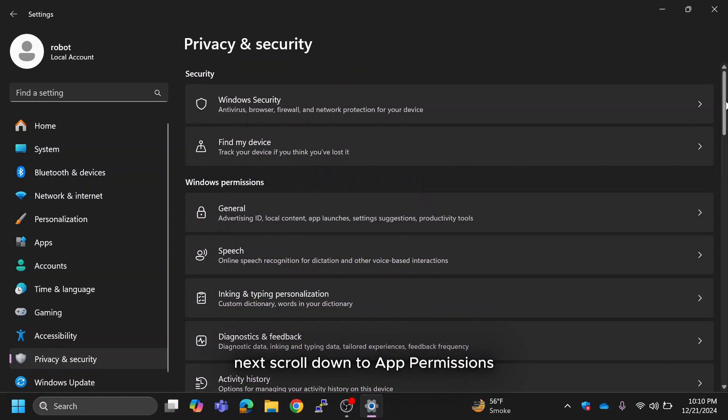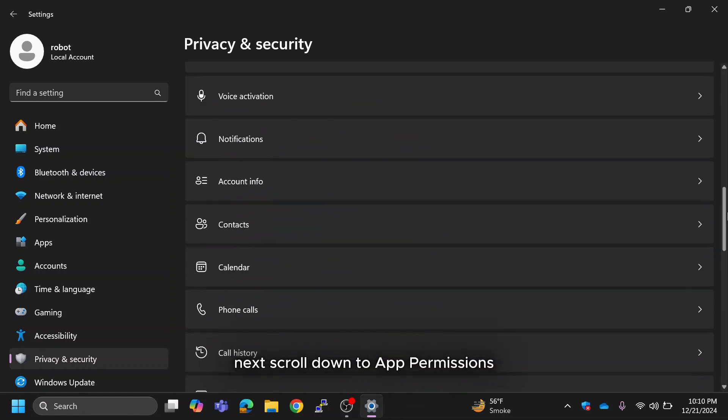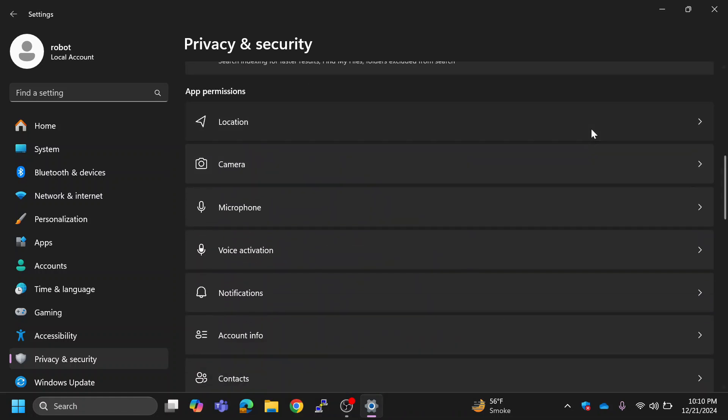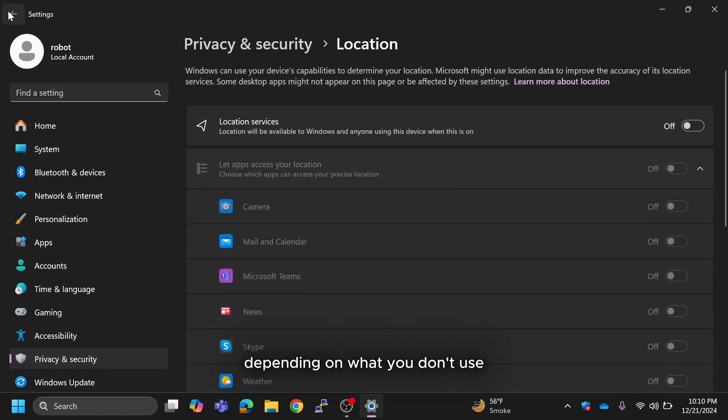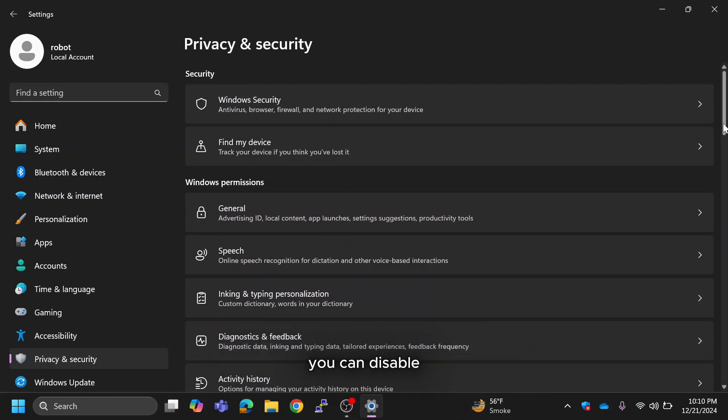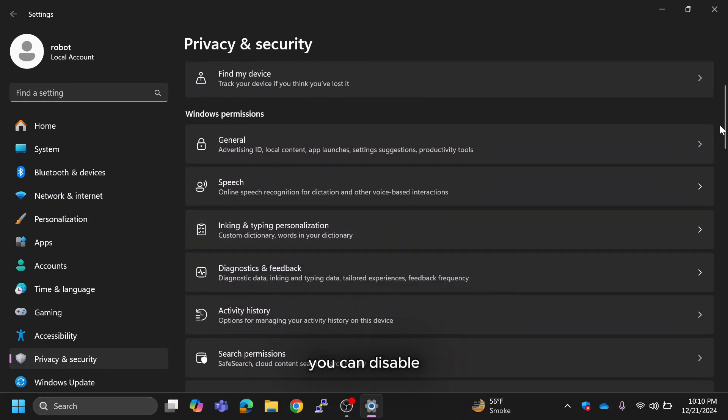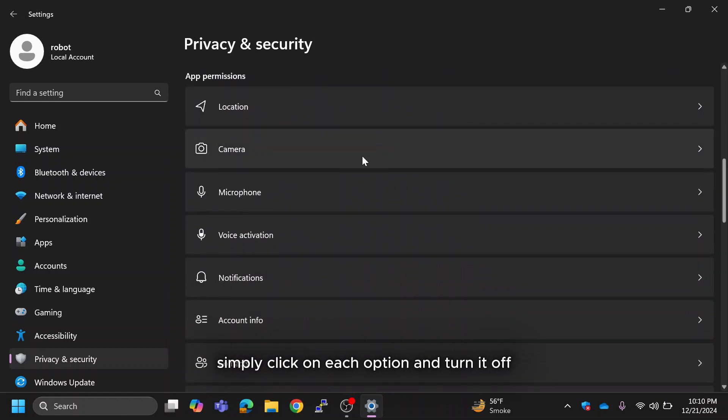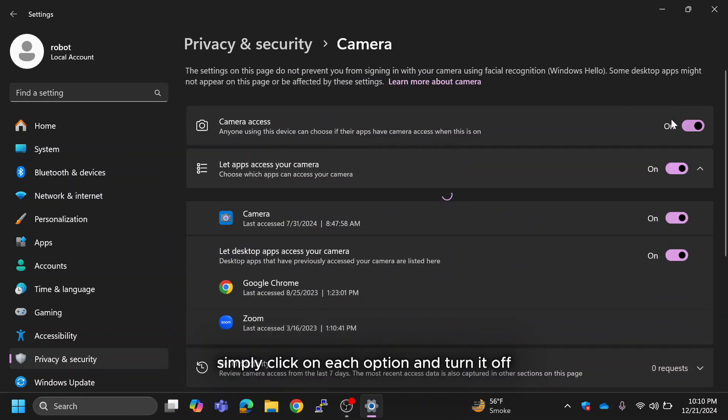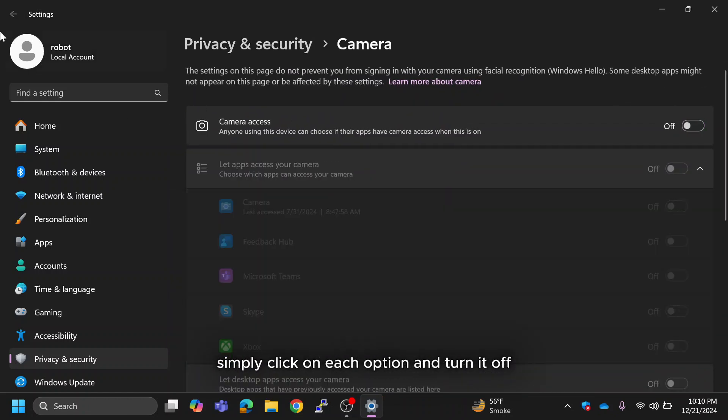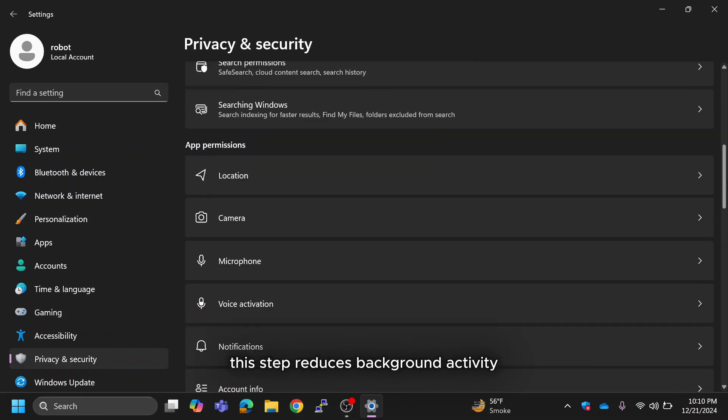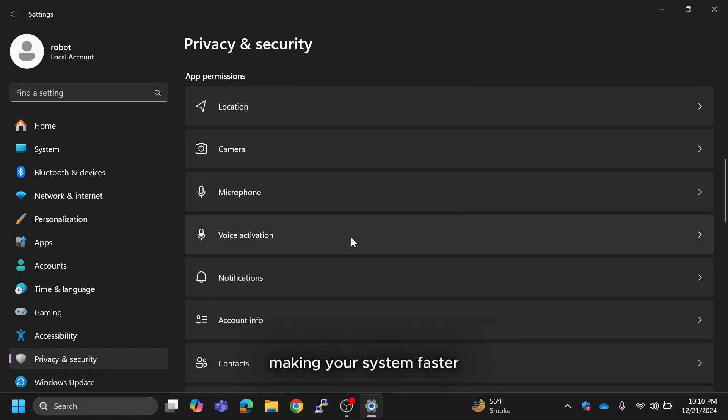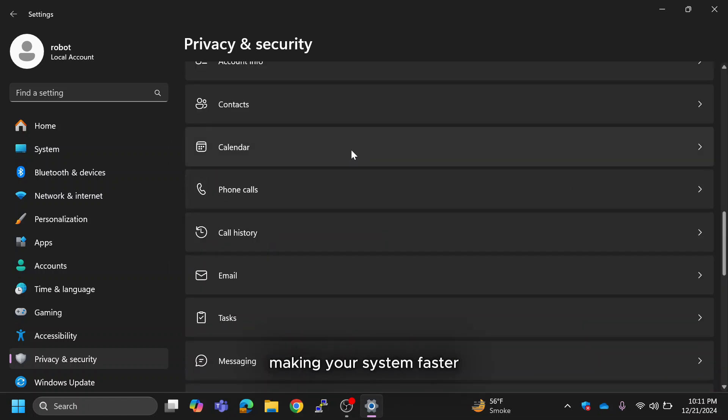Next, scroll down to App permissions. Depending on what you don't use, you can disable. Simply click on each option and turn it off. This step reduces background activity, making your system faster.